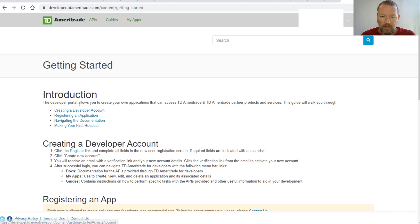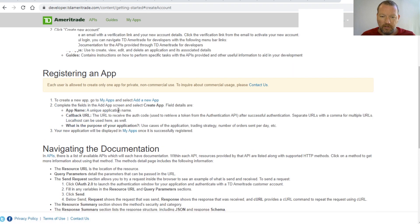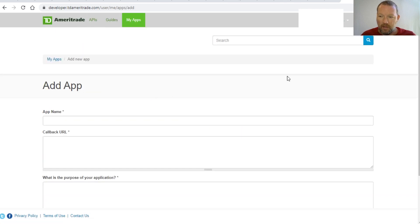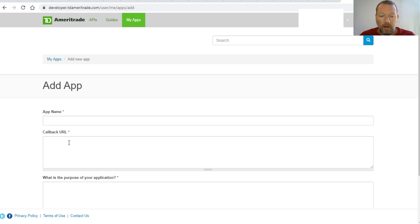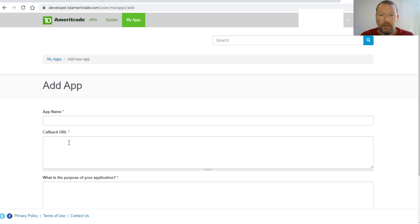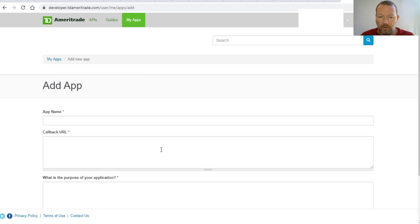Here we are getting started, creating a developer account, then new apps. Right here, when you go to my apps, there's going to be an add button and you just name it. The only thing that is very important right here is the callback. You can just do http localhost colon 8000 and that's all you need, nothing fancy.